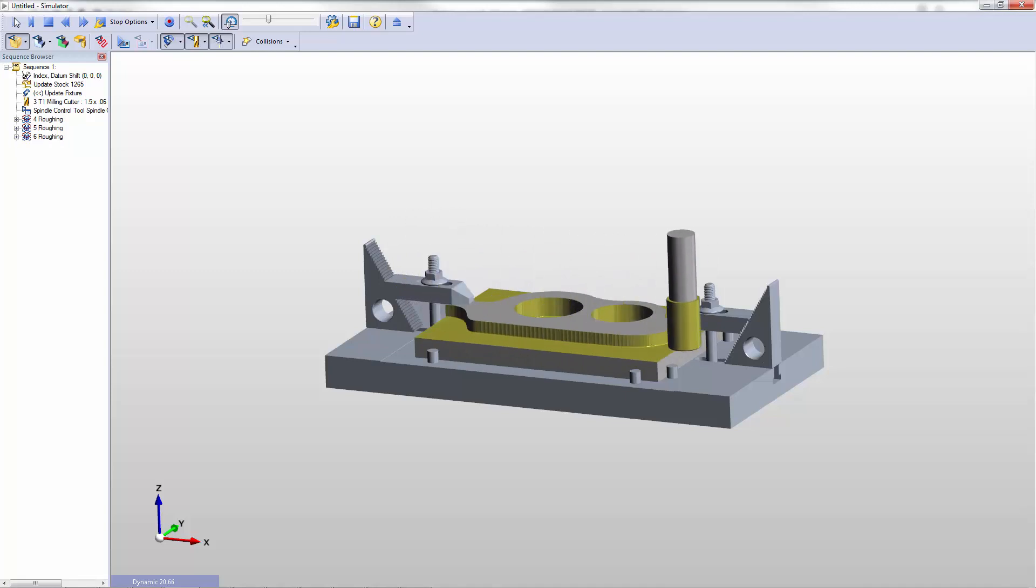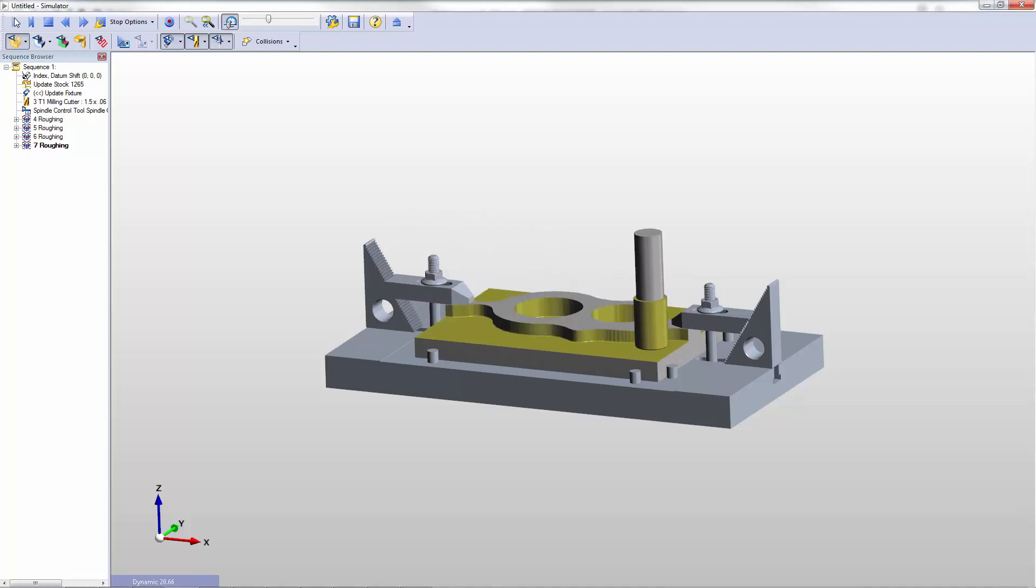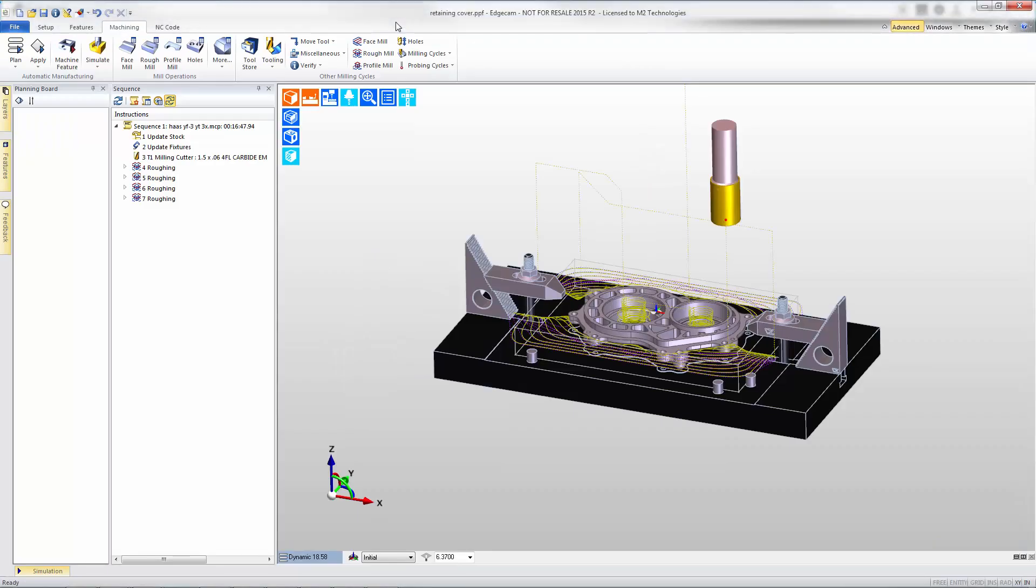We'll demonstrate how Advion simplifies choosing the right tool along with related components of the tool assembly and how easily that information is passed to Edgecam's tool store database.